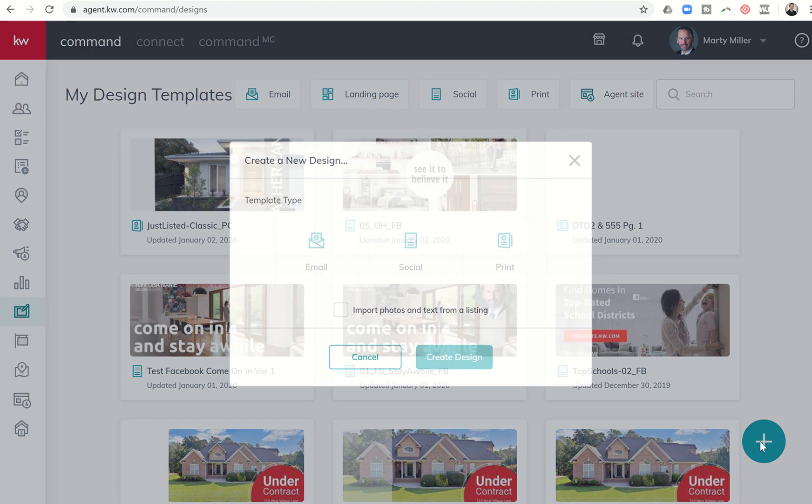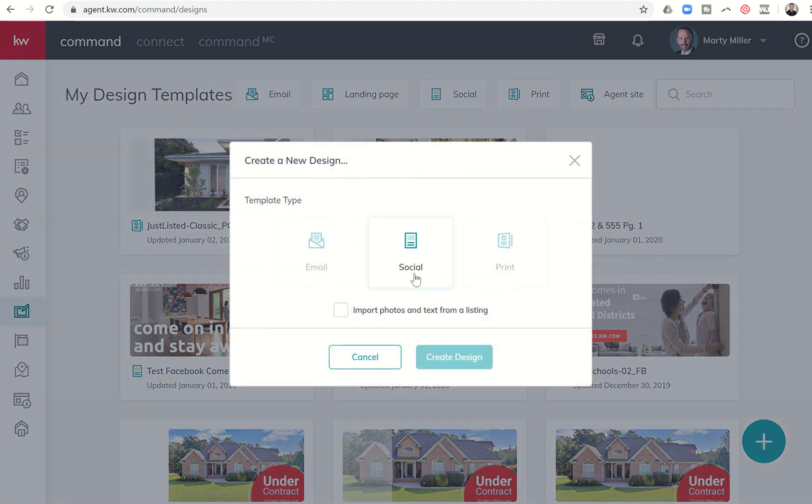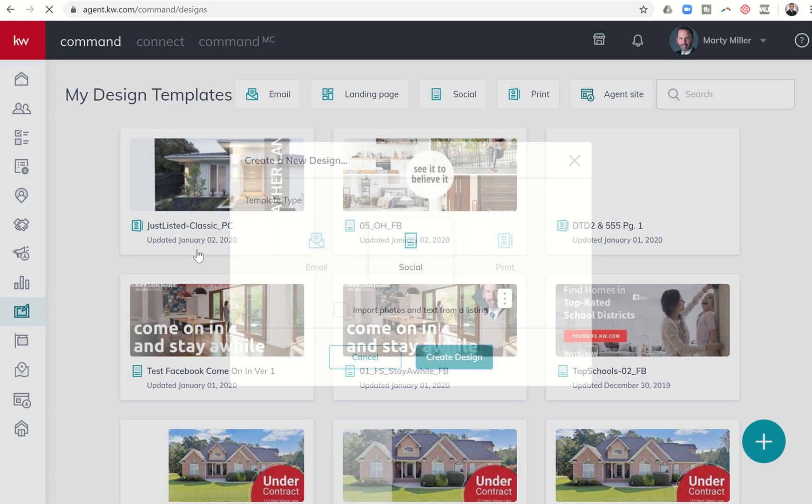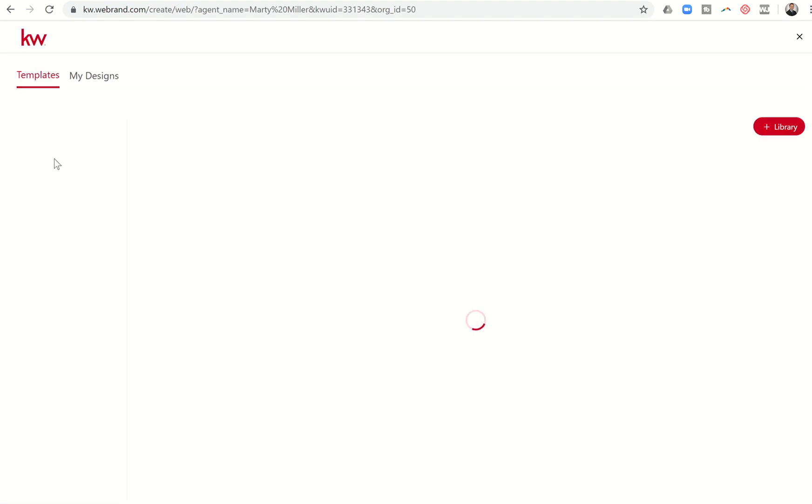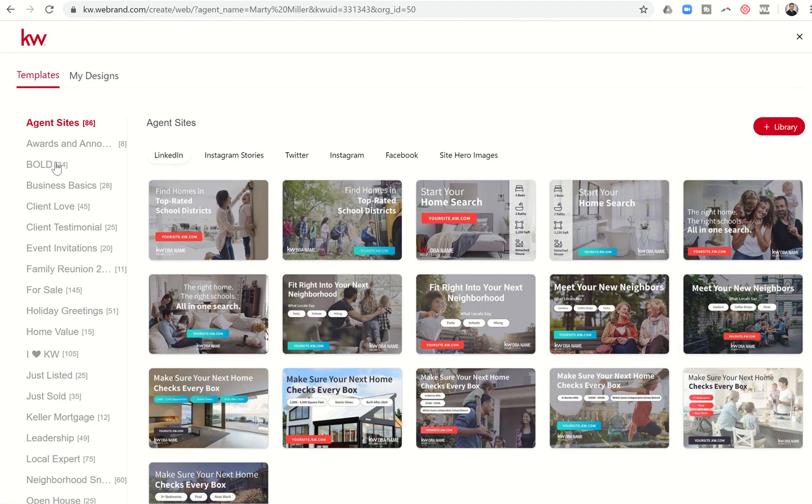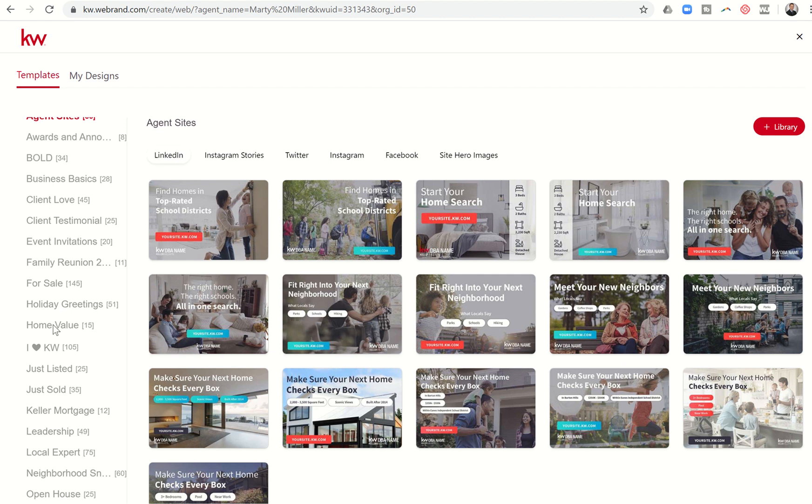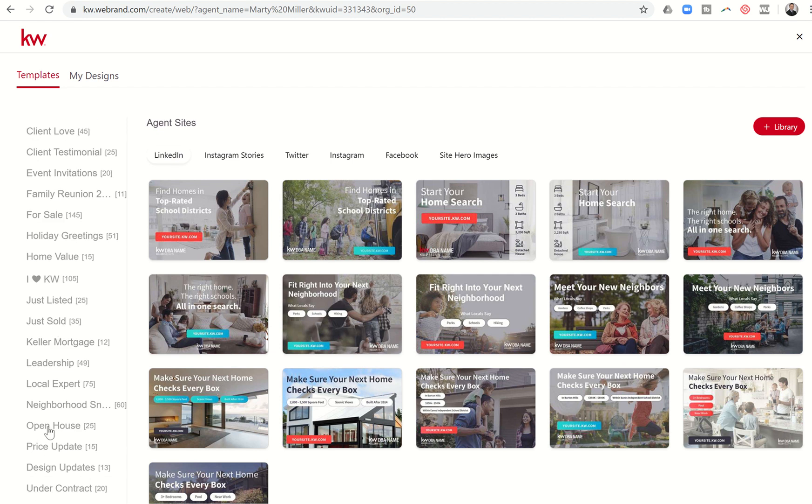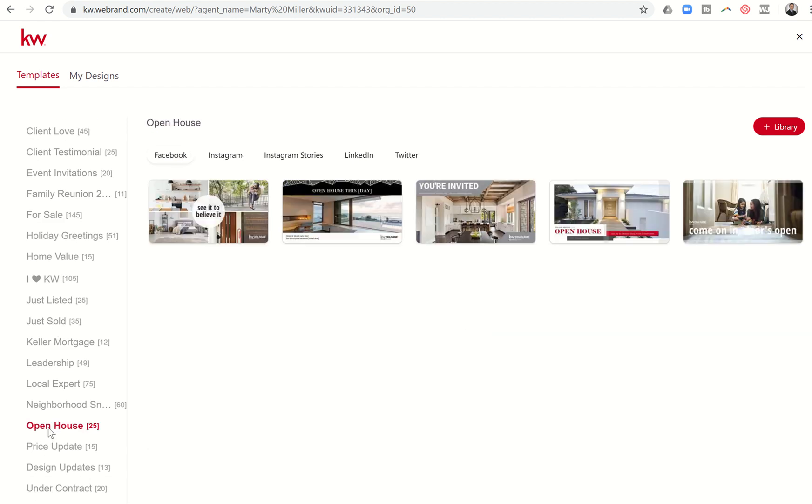So let's start our social media post. We're going to click on the plus sign at the bottom right, click on social, and then create design. From there we are going to choose an open house template. Let's come down on the left hand side to open house. See it to believe it, I like this one. So we're going to use that and click on use.